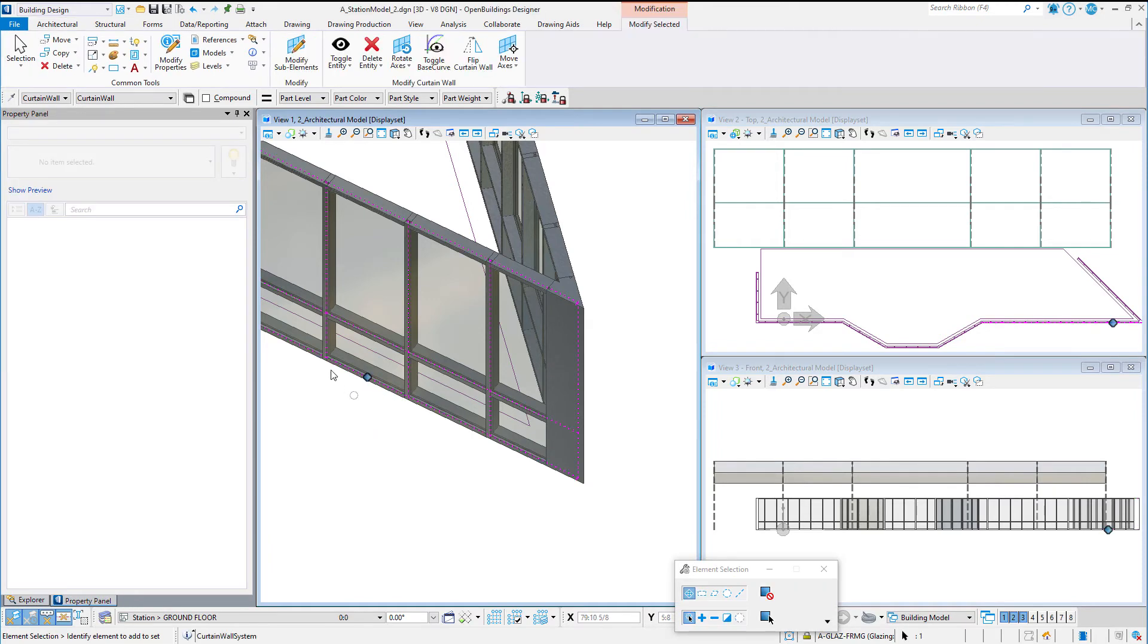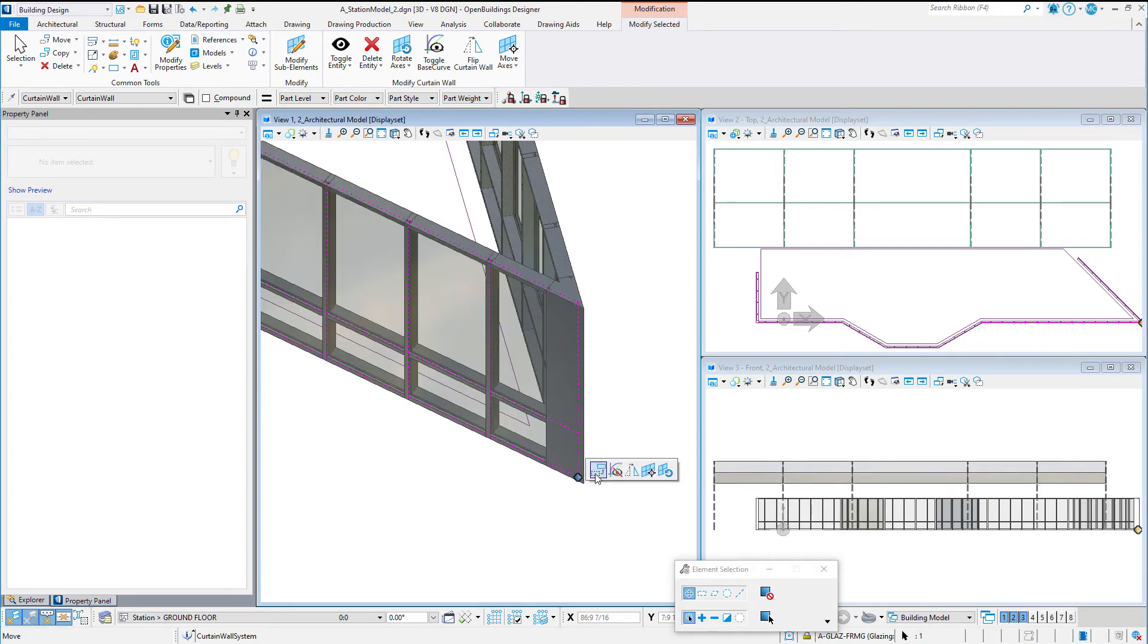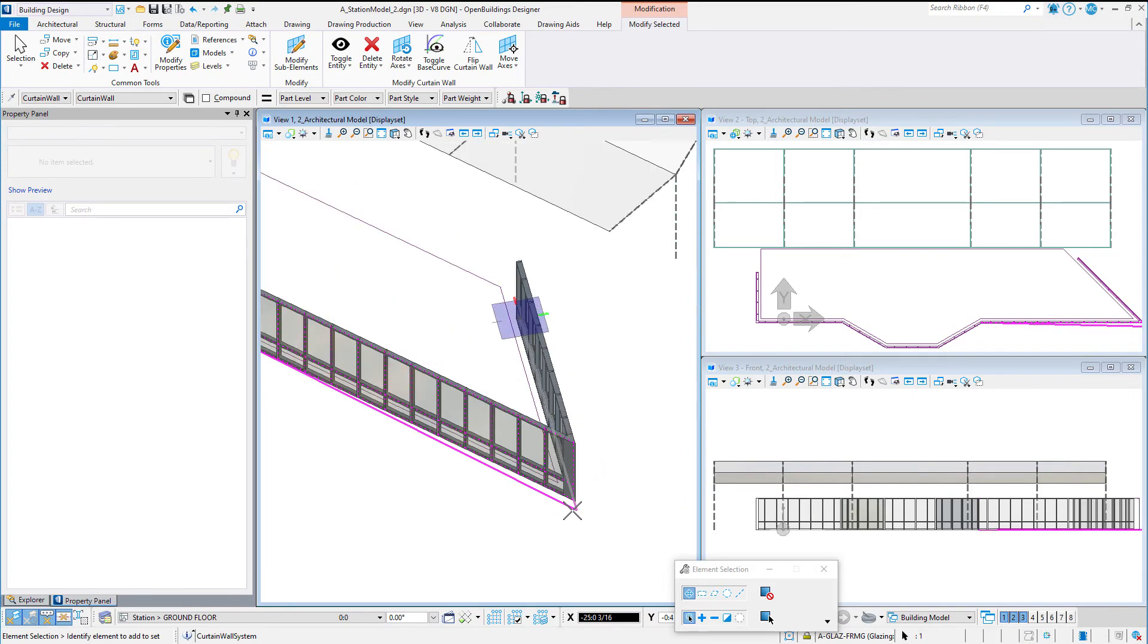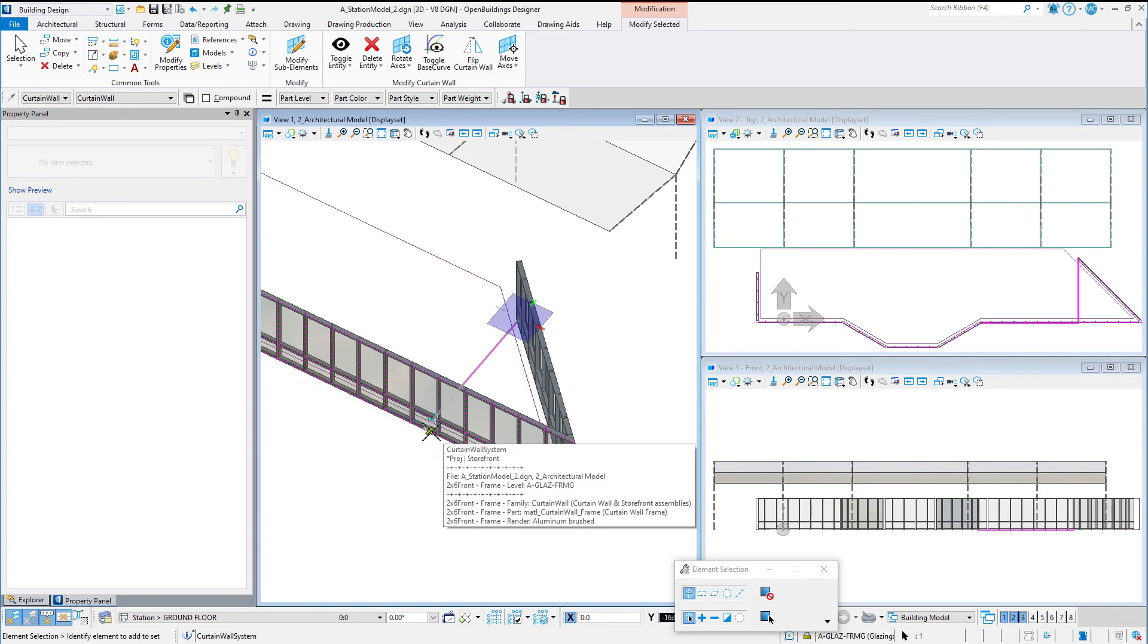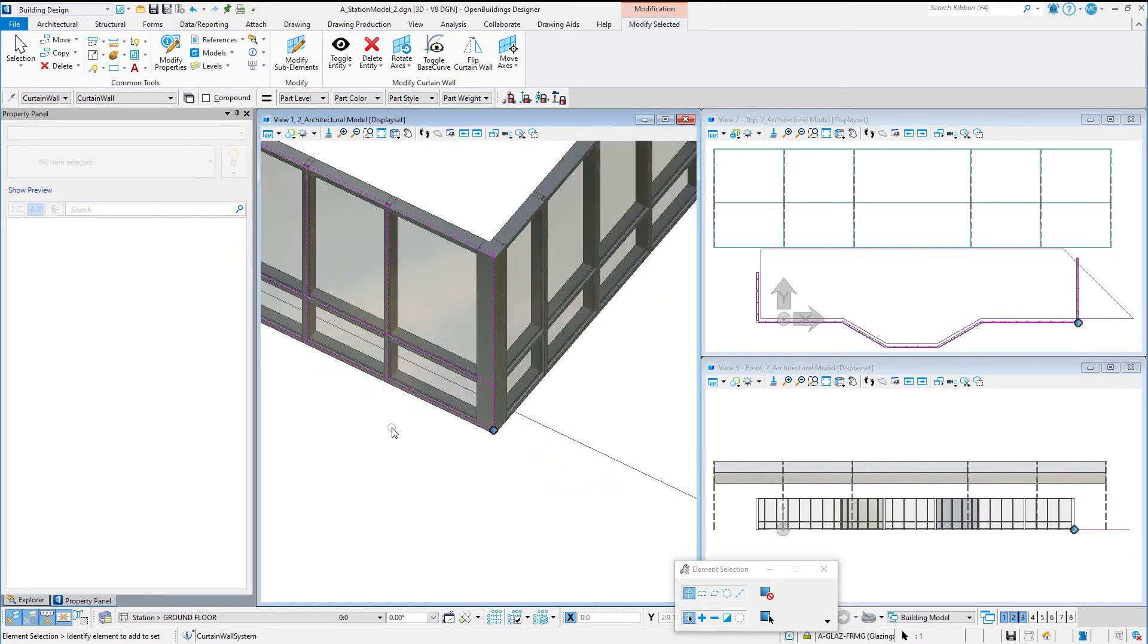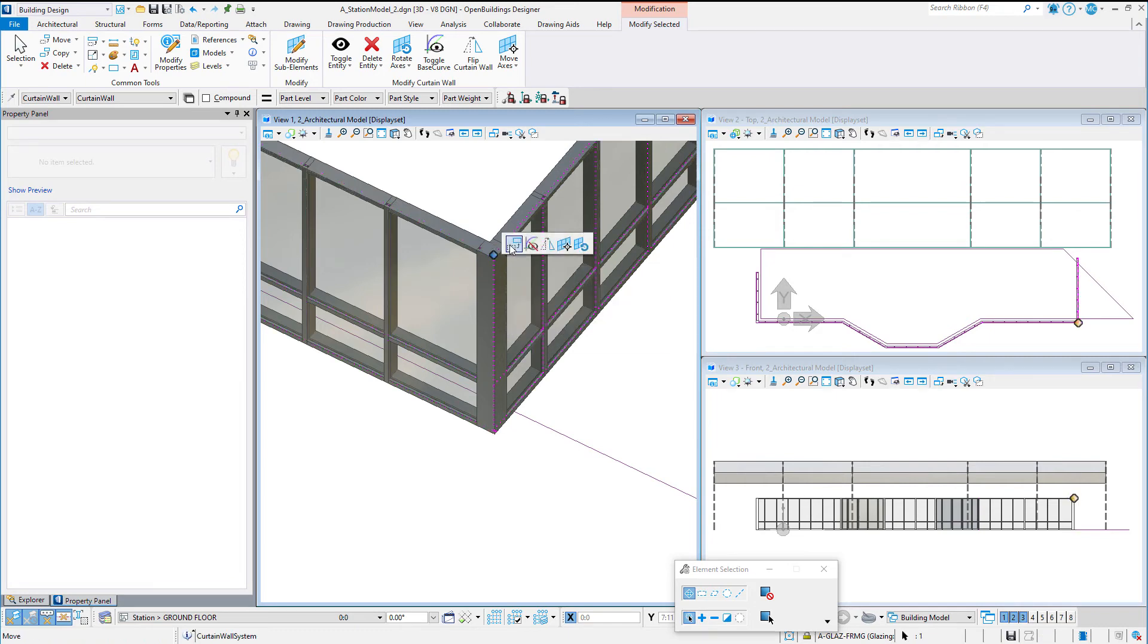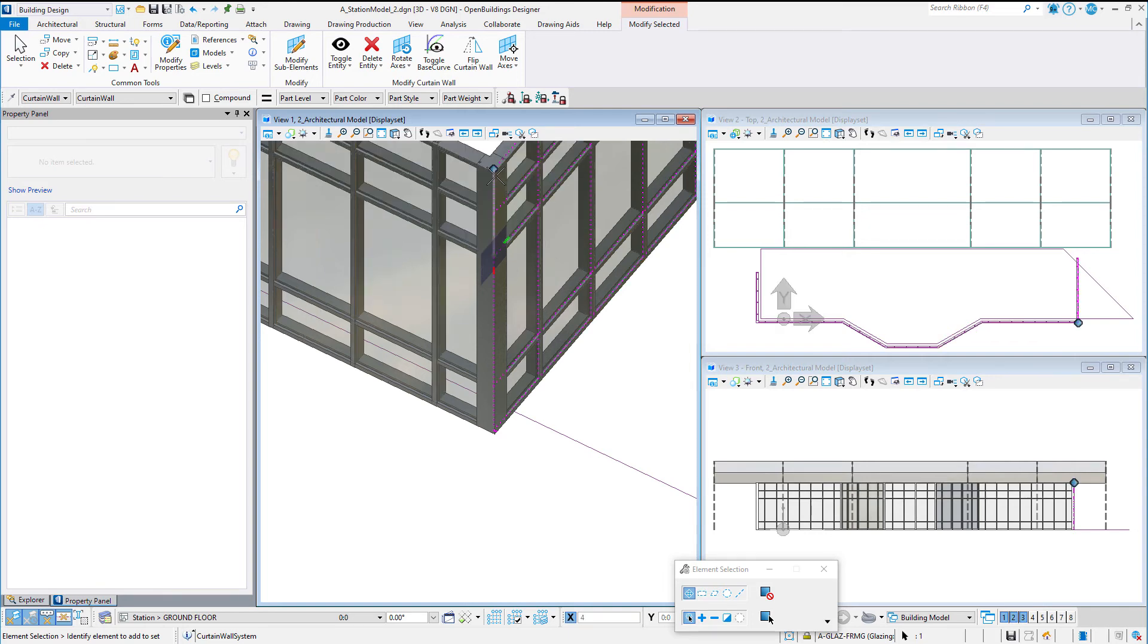Each panel can be selected and modified separately, but each panel is aware of its neighbors. So if a base vertex is selected and moved, both panels are adjusted. The same is true if the height of one panel is adjusted, then the height of all the panels are adjusted.